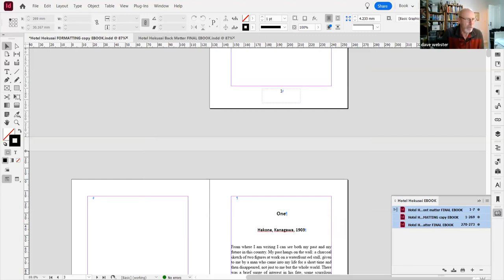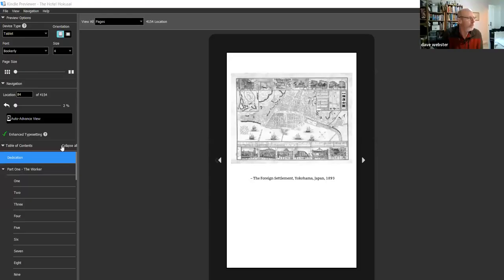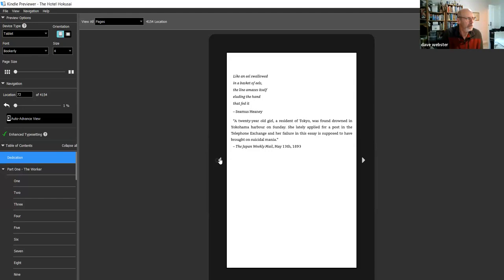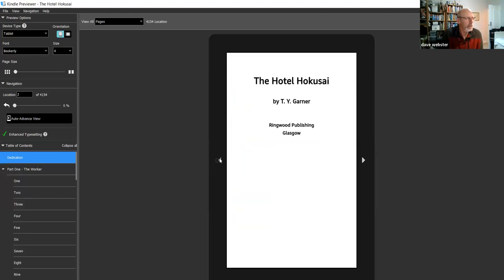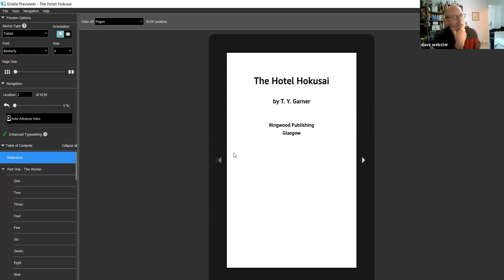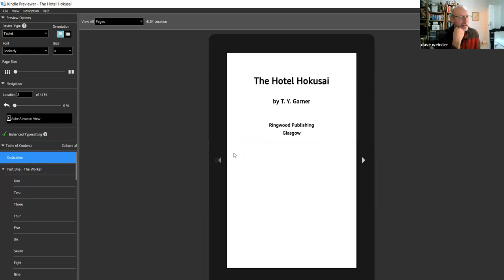At the end of the process you view the EPUB in a viewer — Kindle Previewer, which you can download from Amazon. It basically emulates what a Kindle reader would look like. The whole EPUB process is: create the EPUB, look at it in the viewer, realise you've made a mistake, go back and do it again. It can take quite a lot of iterations to get things perfect. You must get the EPUB right in the Kindle reader.